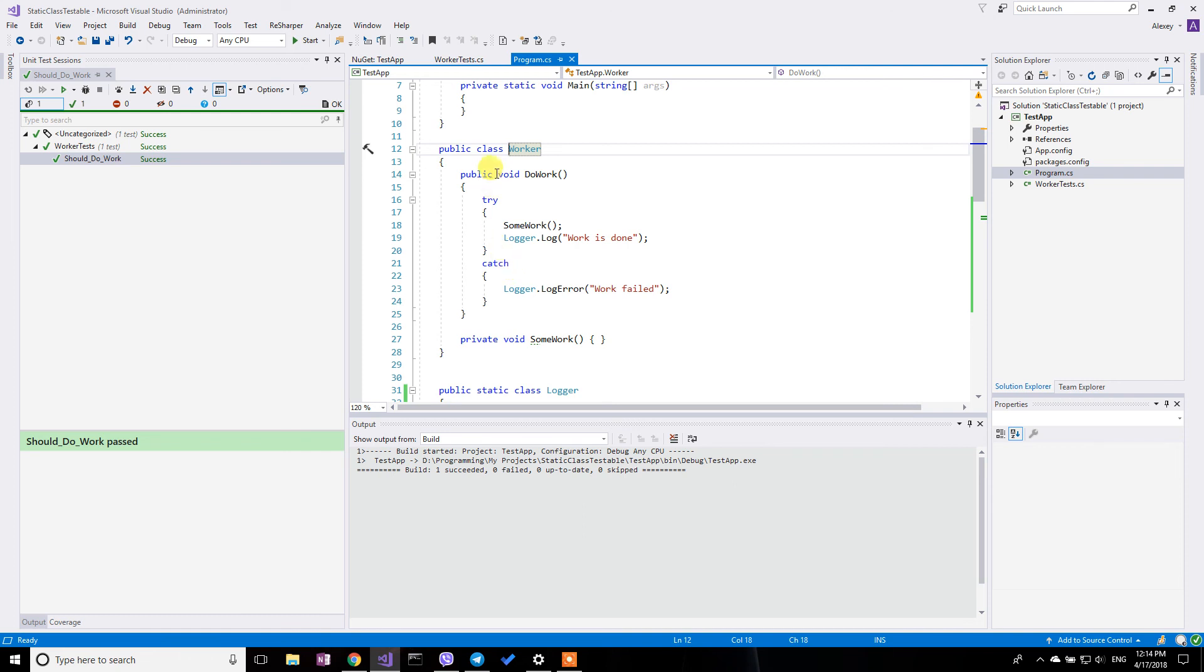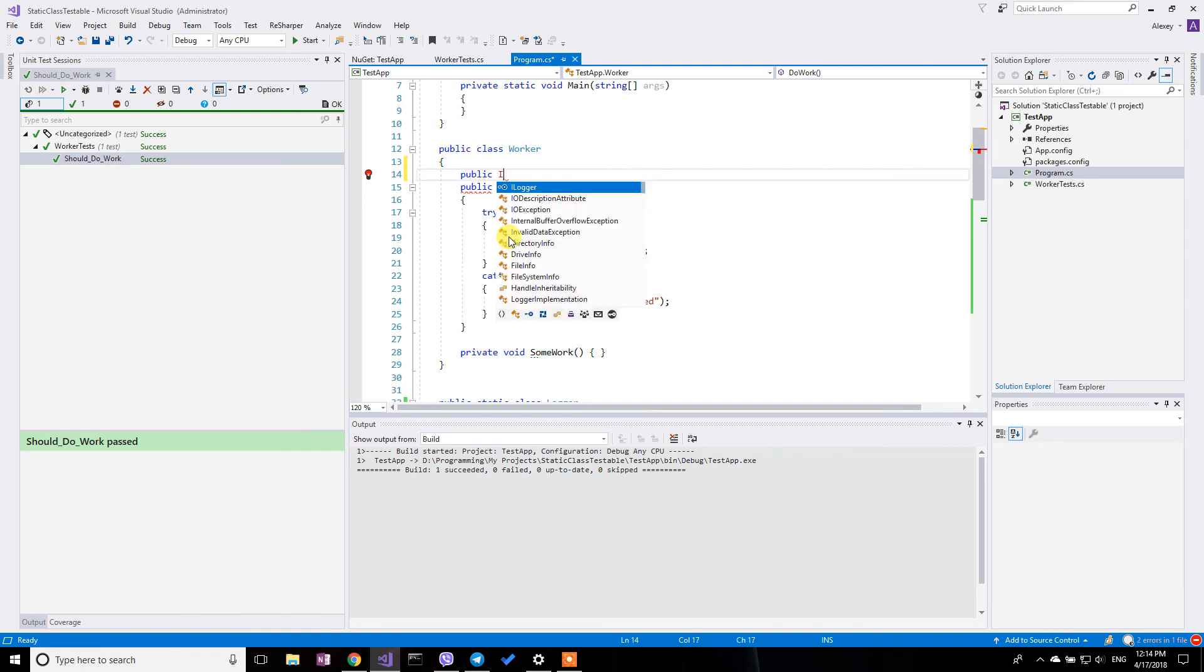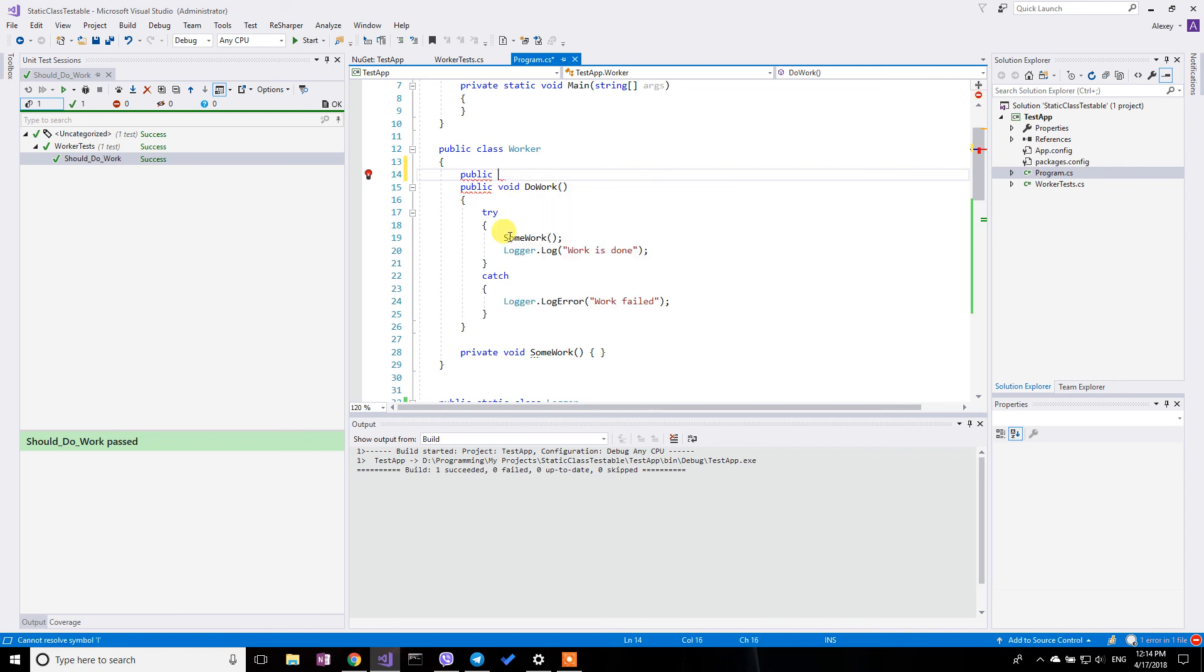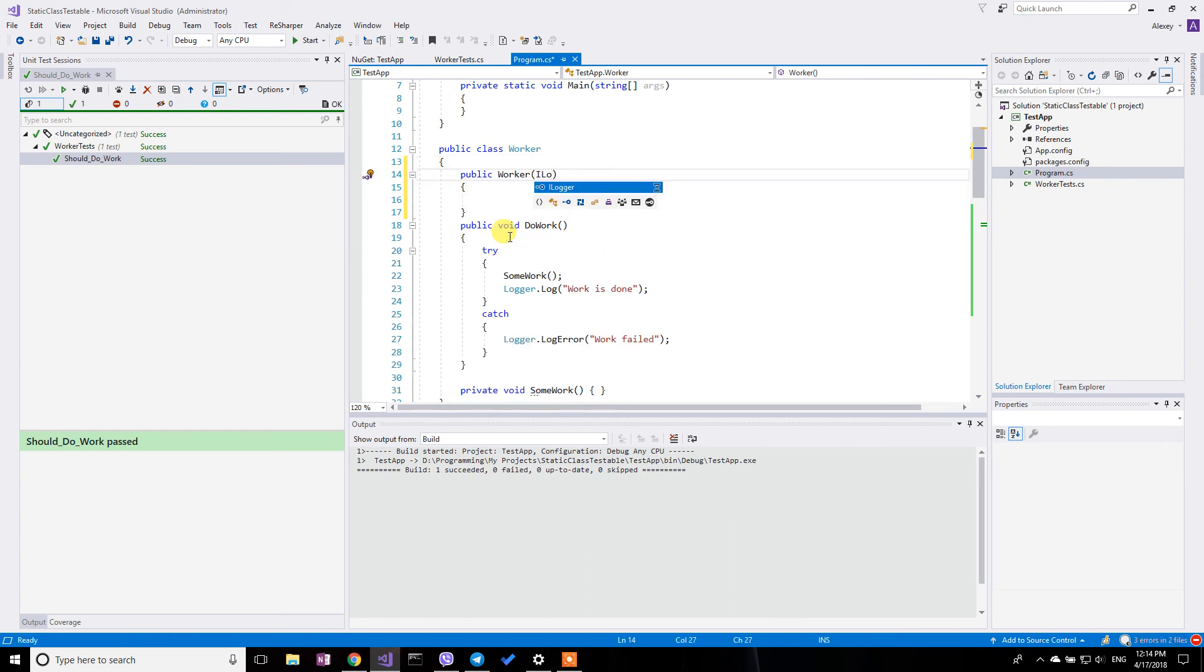what I recommend you to do is to do, literally, to do a dependency injection. So basically, introduce, now you can, once you've covered this class with tests, now you can do more invasive refactorings. And so I recommend you to introduce something like this. So let's pass via the constructor and pass the ILogger instance here.